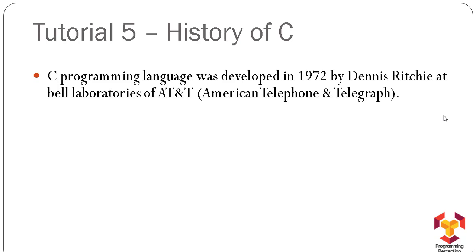The C programming language was developed in 1972 by Dennis Ritchie at AT&T Bell Labs in California. It was not famous at that time, but it is a very strong language, and it has been proven